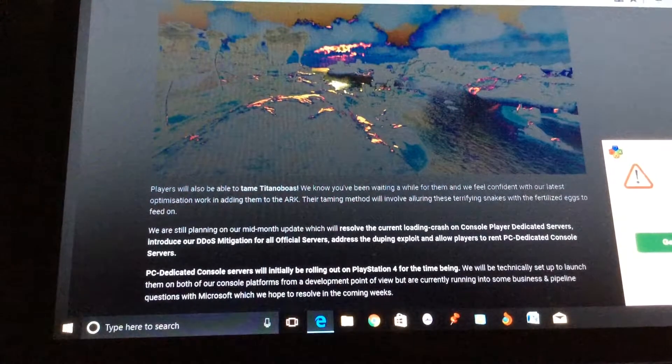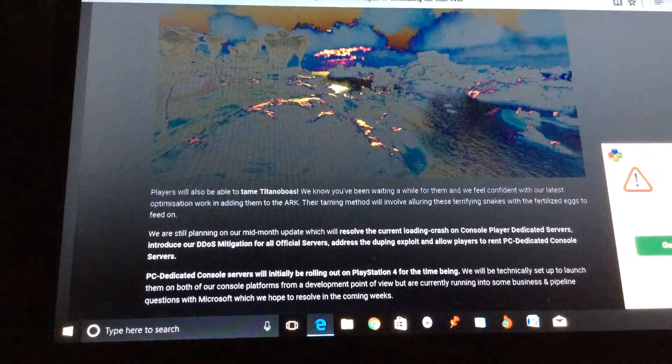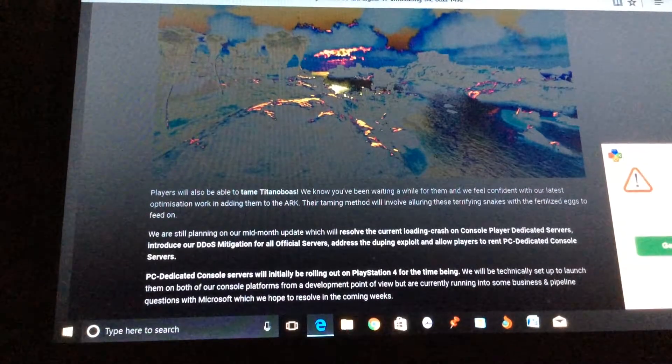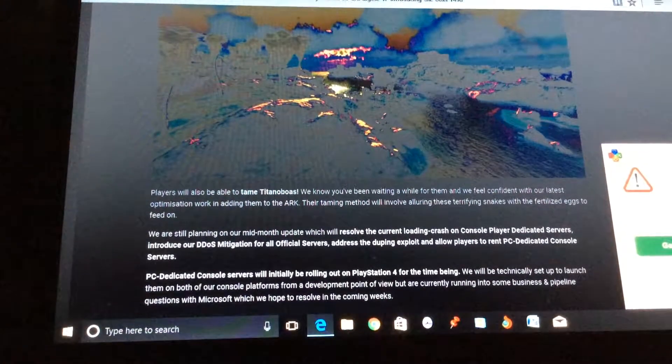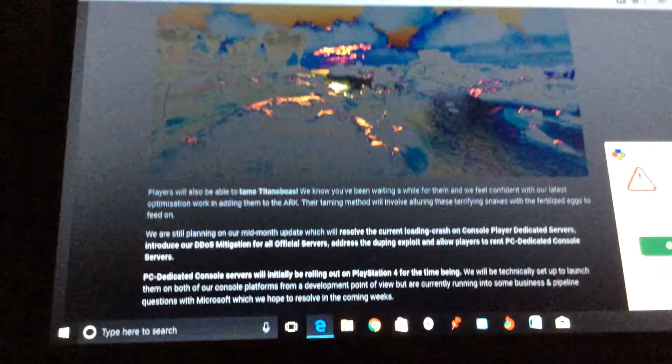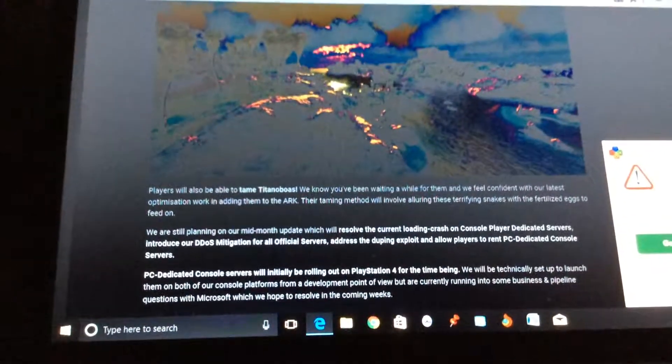We know you've been waiting for a while for them, and we feel confident with our latest optimization work adding them to ARK. Their taming method will involve alluring these terrifying snakes with the fertilized eggs to feed on. We are also planning on our mid-month update which will resolve the current loading crash on console player dedicated servers, introduce our DDoS mitigation for all official servers, addressed for duping exploits.